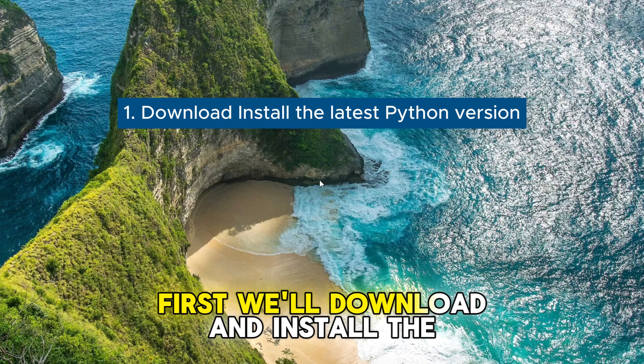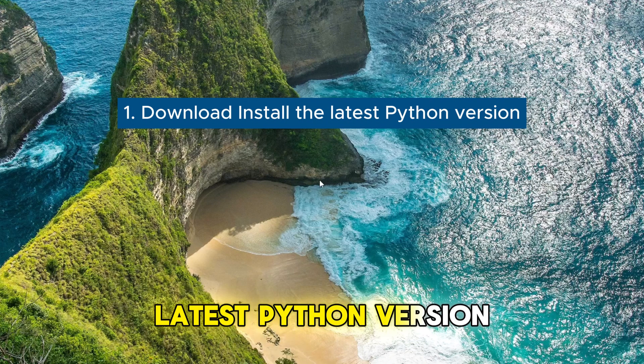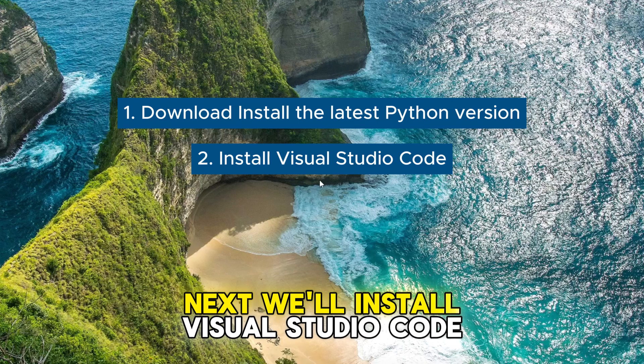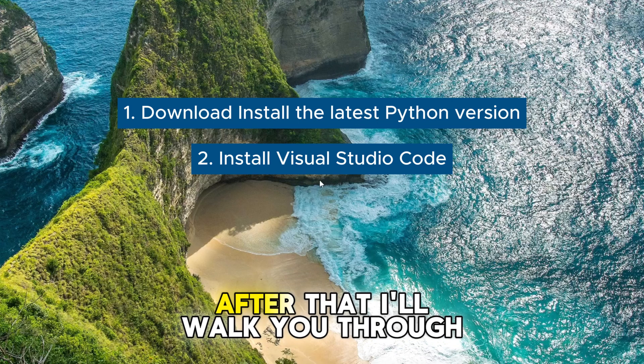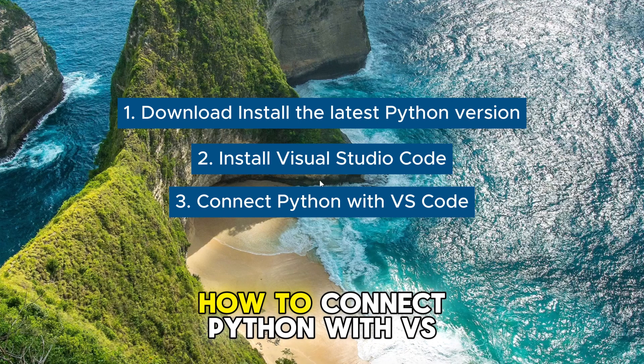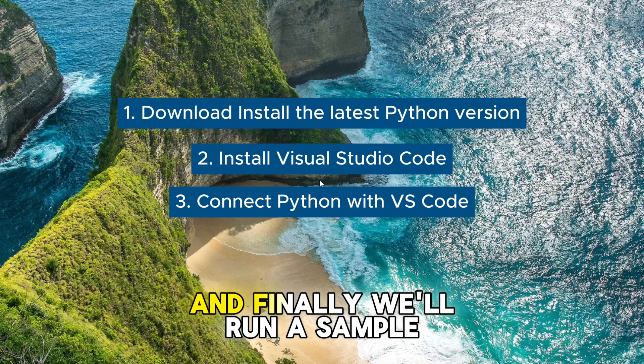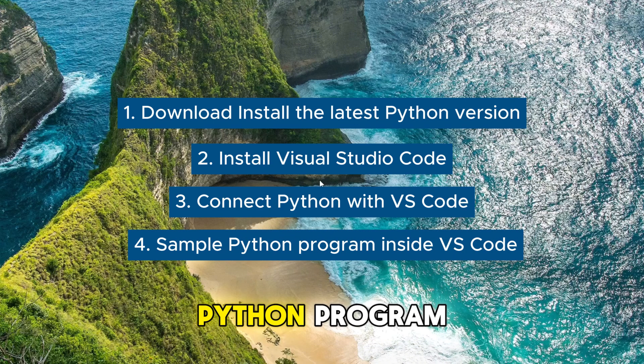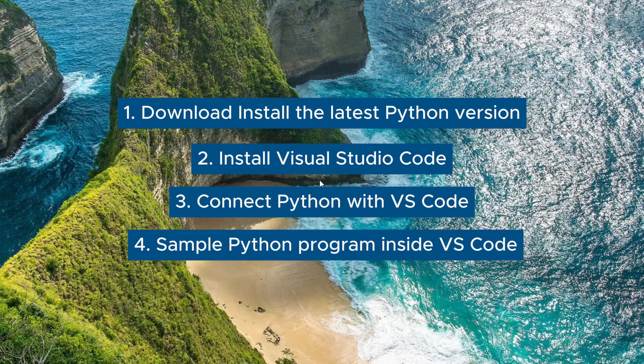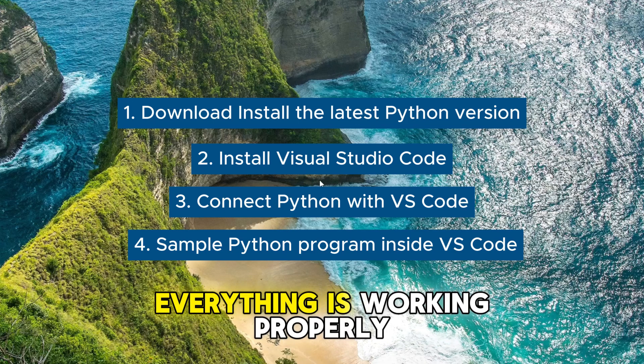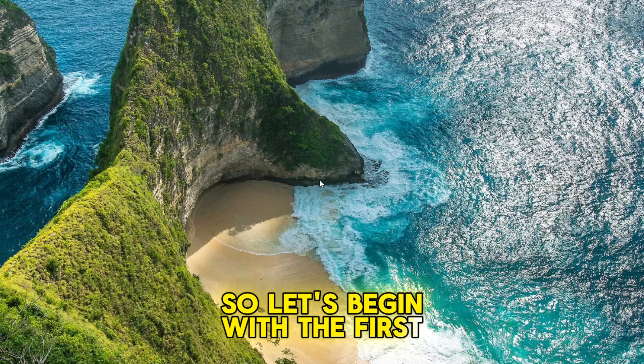First, we'll download and install the latest Python version. Next, we'll install Visual Studio Code. After that, I'll walk you through how to connect Python with VS Code. And finally, we'll run a sample Python program inside Visual Studio Code to confirm everything is working properly. So, let's begin with the first step.